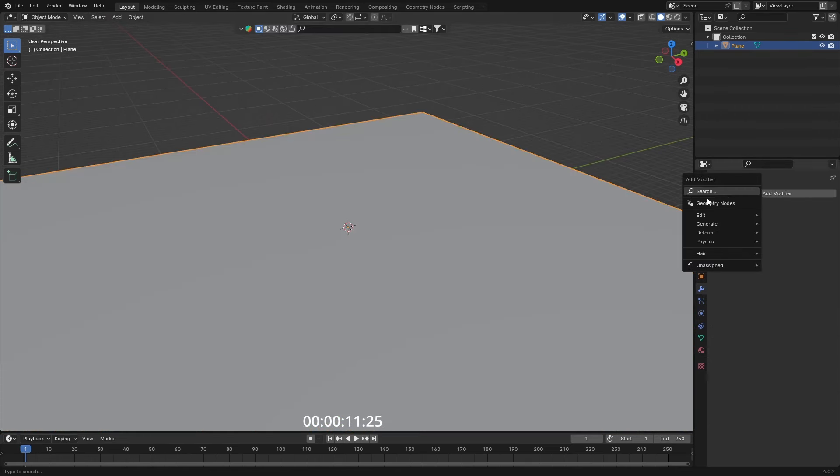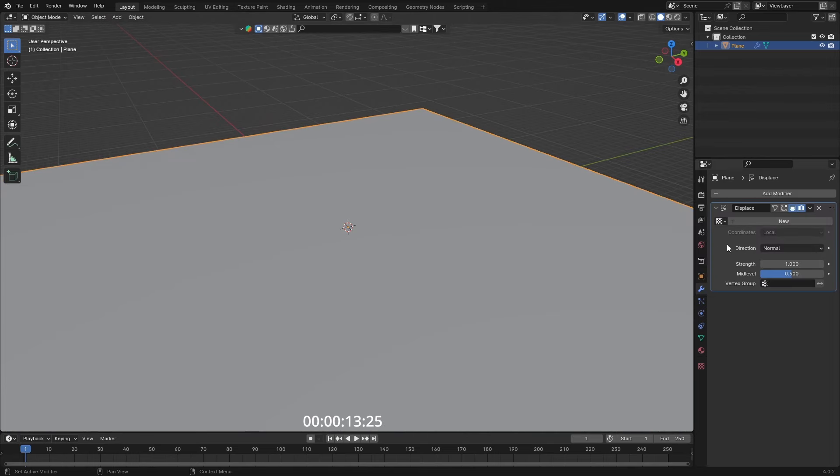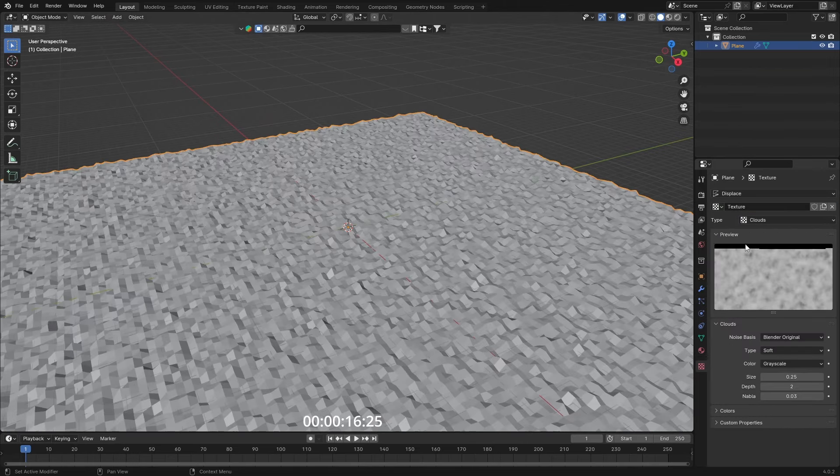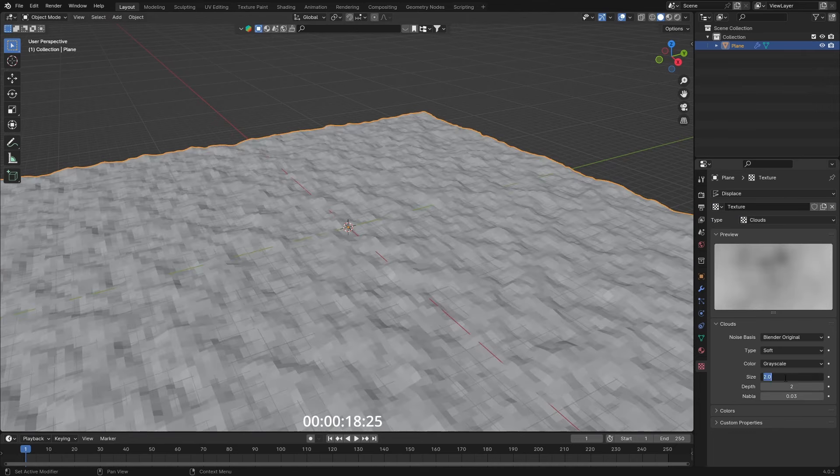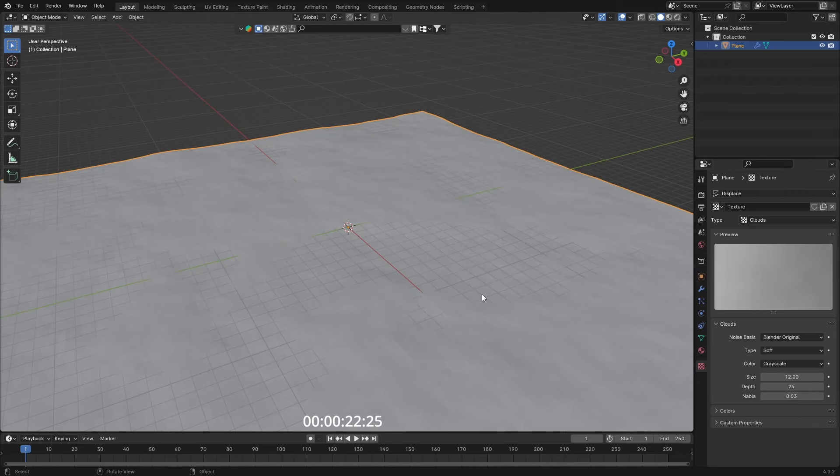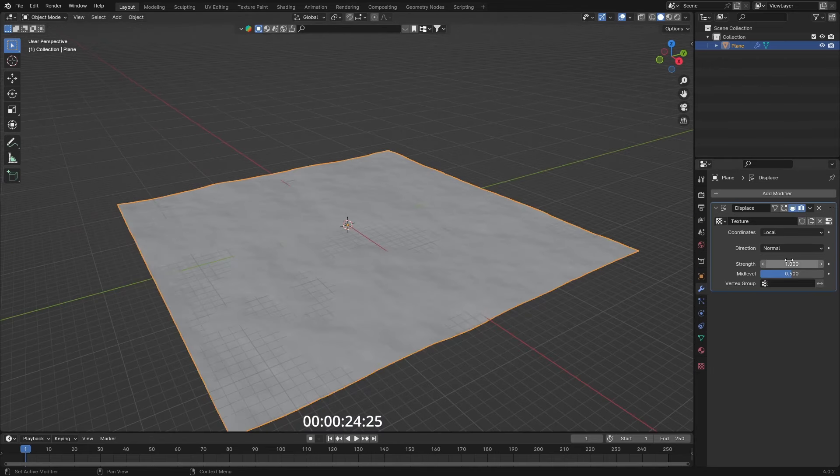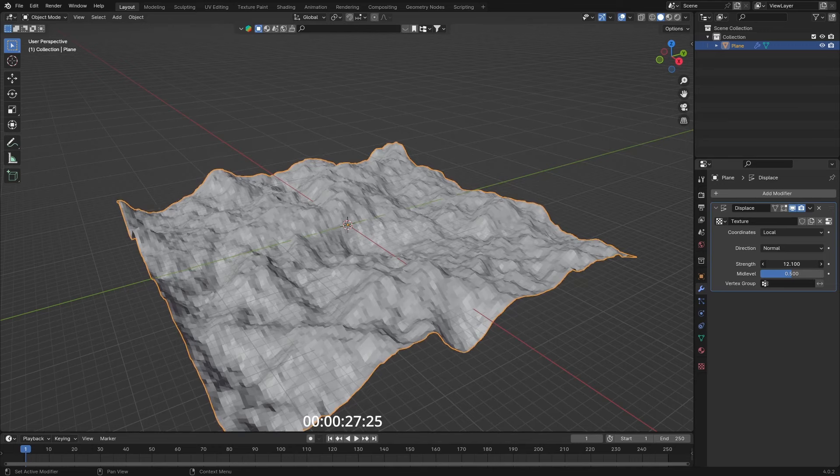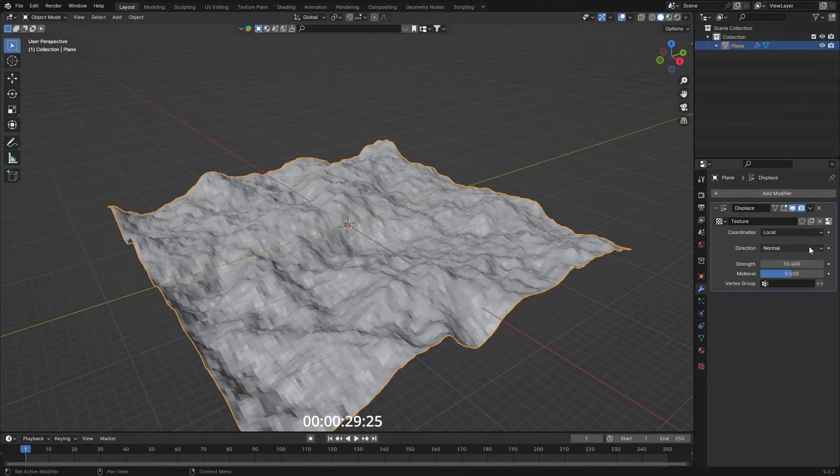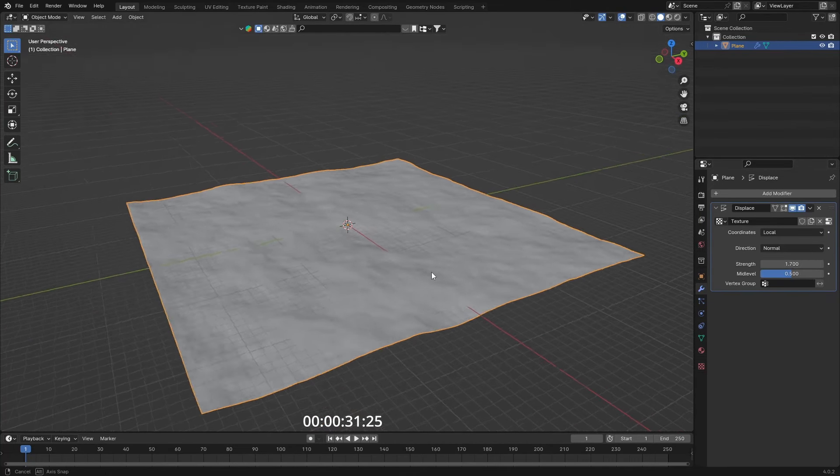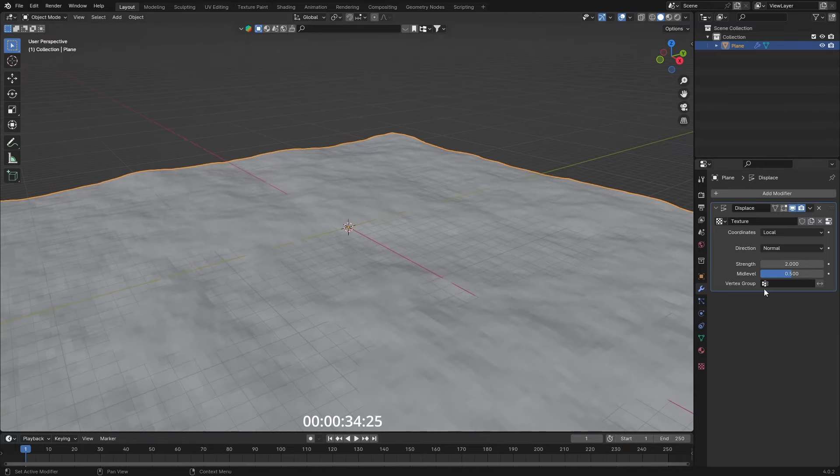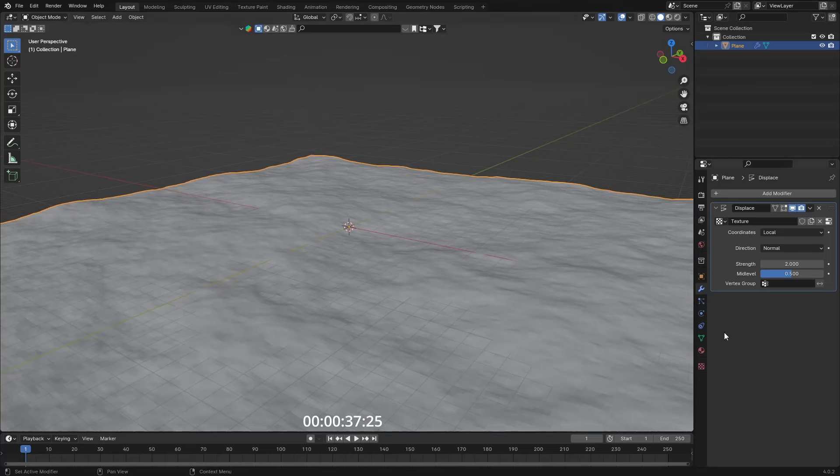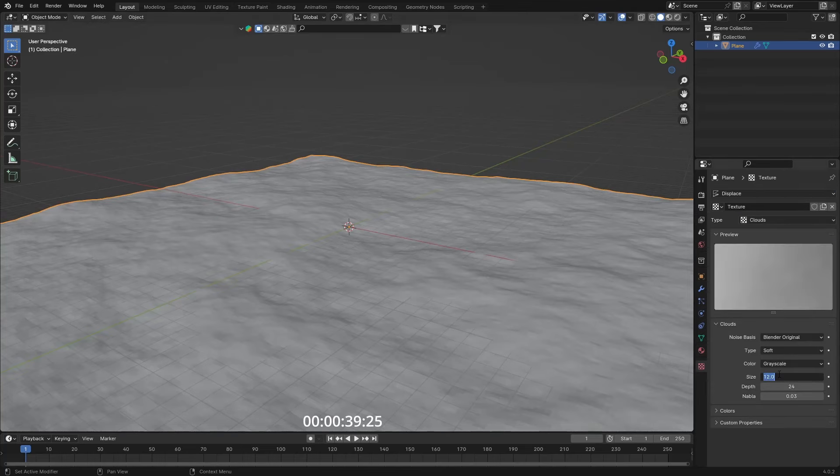Go over to the modifier panel and search for Displace, make a new texture and set it to Clouds. Set the size to something like 12 and the depth to 24. Then go back into the Displace modifier and play with the strength until we get something rocky, just some nice variation.